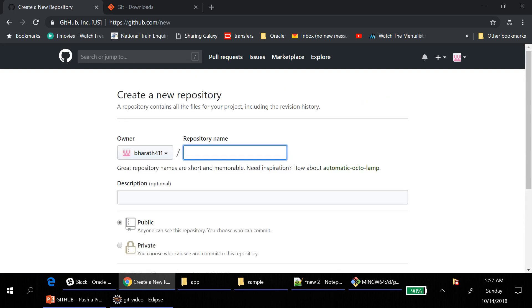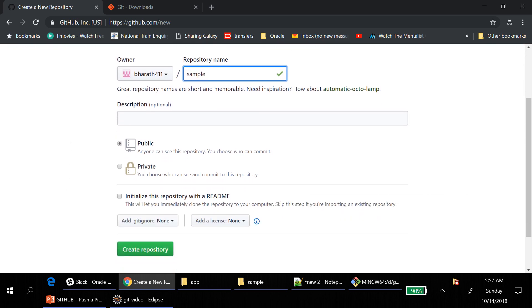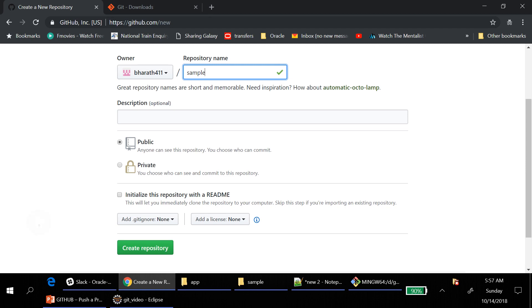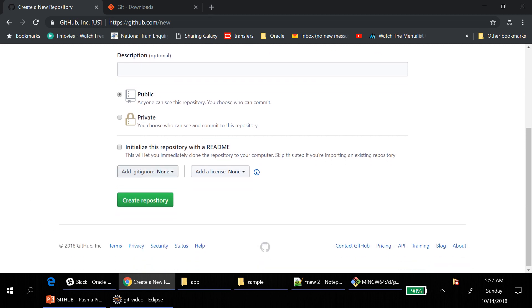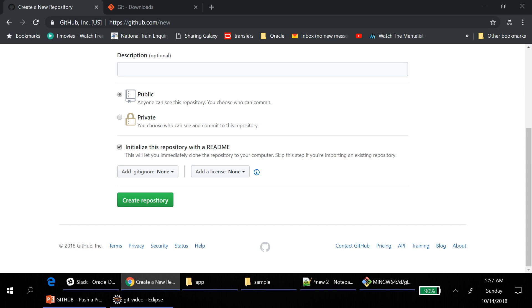And then provide the name. I have just created example, right? I am just giving the same. And then it should be public. If you choose private, you should pay for them. And then use this, initialize this repository with a readme. It will create a file called readme which you can add the description about your project.